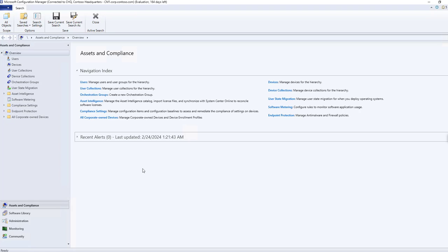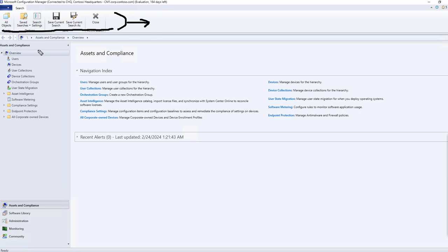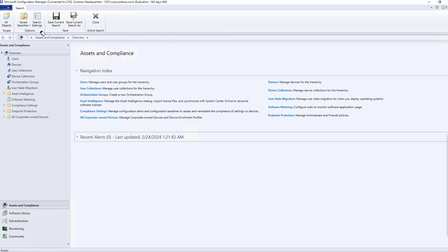Now let's jump into the console overview. On the top side, this part is known as the ribbon in SCCM. You will find a couple of things here — for me it's showing 'Save', 'Save Searched', 'Save Current Search', and so on. These are the ribbons that you can see.